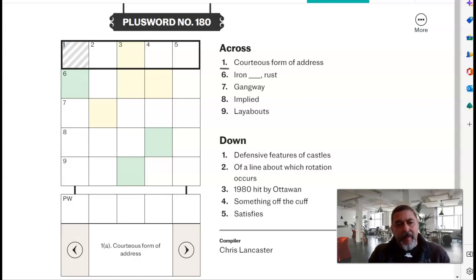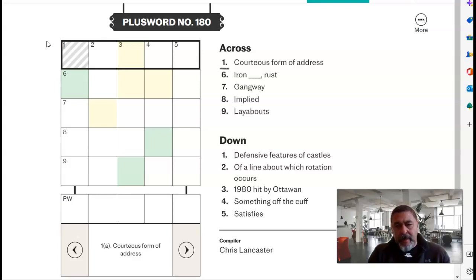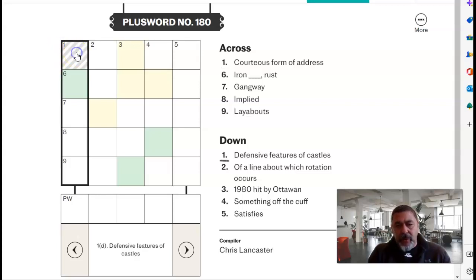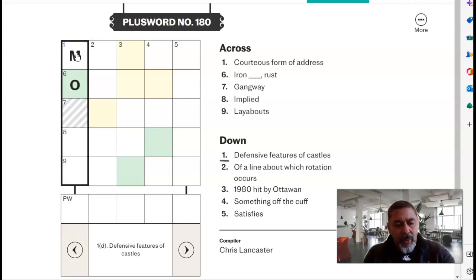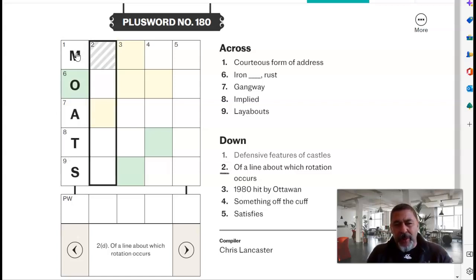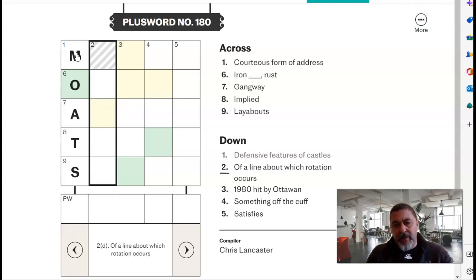Hi, I'm Andy Lade. 18th November today's PlusWord. Let's go down — 20 features the castles, I guess some moats. Don't be drawbridge. Can I have a clue about which rotation occurs?